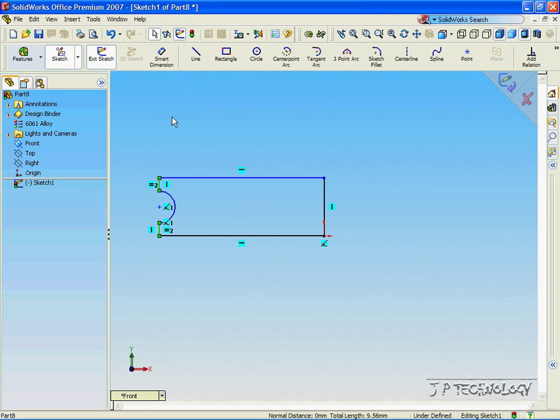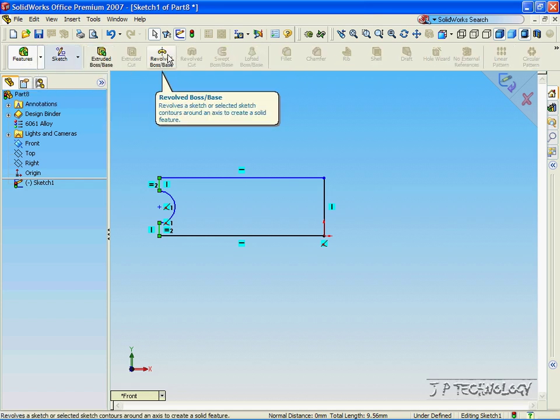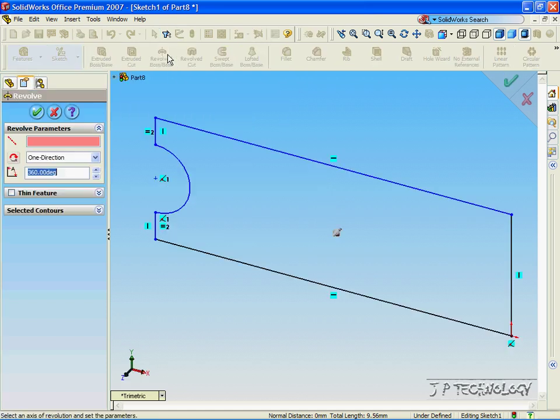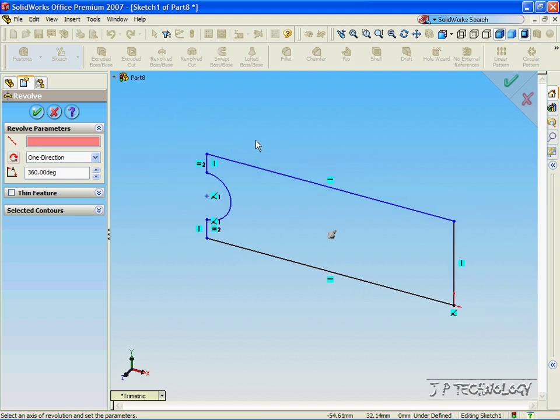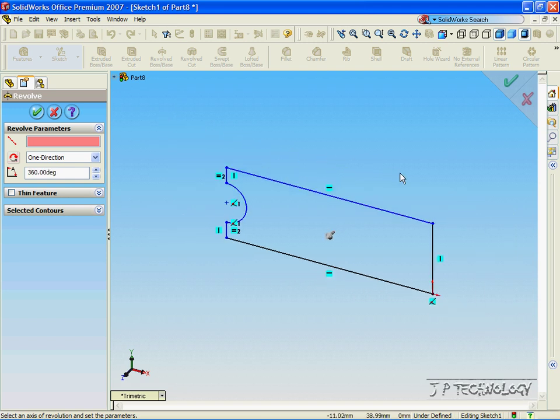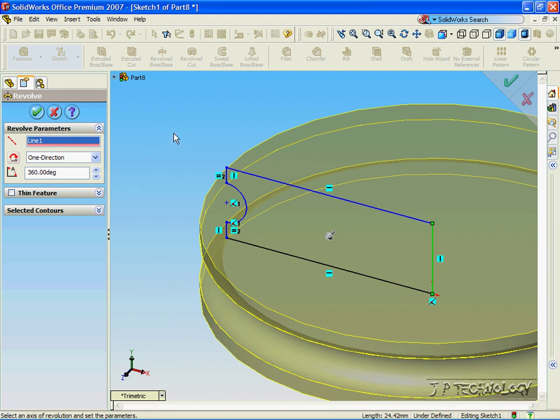Now, to revolve this to make a pulley wheel, click Feature. Click Revolved Base. Now, this feature here is the axis of revolution. This is where the whole object is going to be spun around. On this particular object, it's going to be this line right here. But, in some cases, we're going to have to draw in temporary axis. For this one, we just click this one, and it revolves around that line.